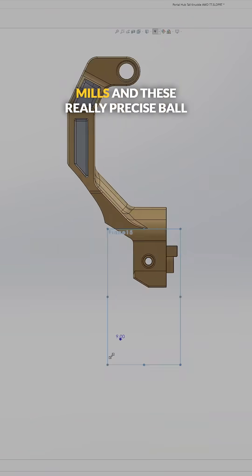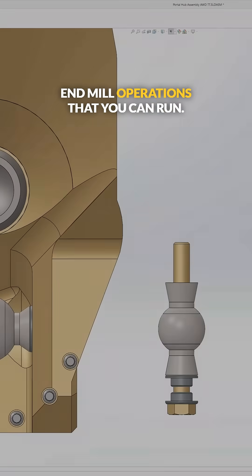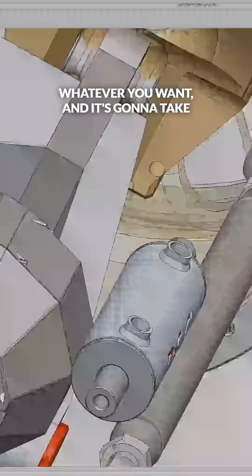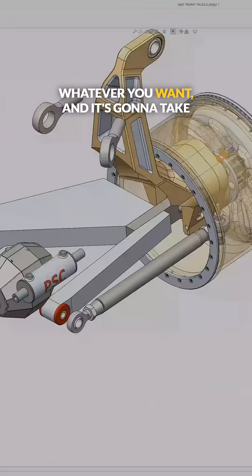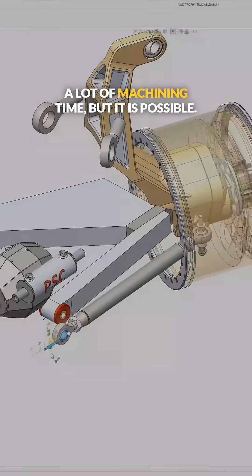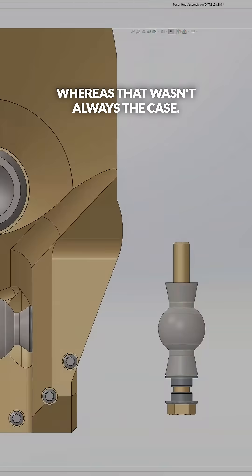But now they have these five-axis mills and these really precise ball end mill operations that you can run. So you can basically make the part look like whatever you want. It's going to take a lot of machining time, but it is possible.